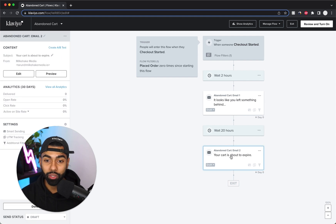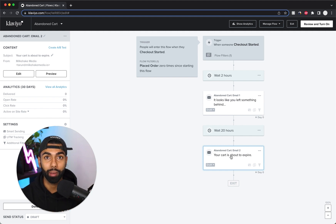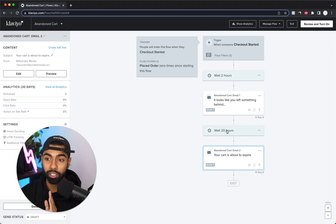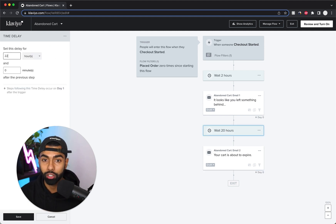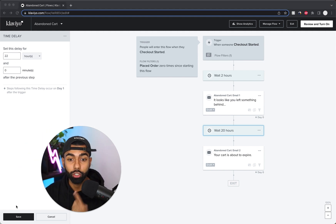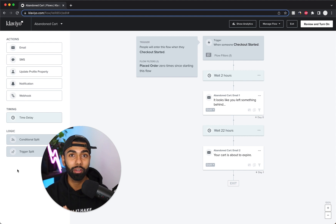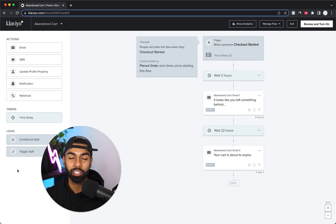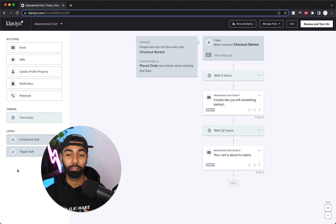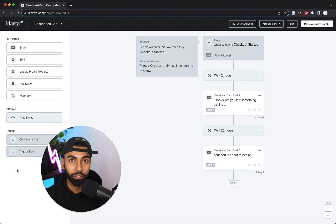For email two, I want it sent exactly 24 hours after the customer originally abandoned their cart. Right now we have two hours plus 20 hours, which is 22 hours total — we don't want that. So we set the second email delay to 22 hours, making the total 24 hours. The reason is customers have very predictable behaviors — if someone checks email at lunchtime, they're likely to check again at the same time the next day.